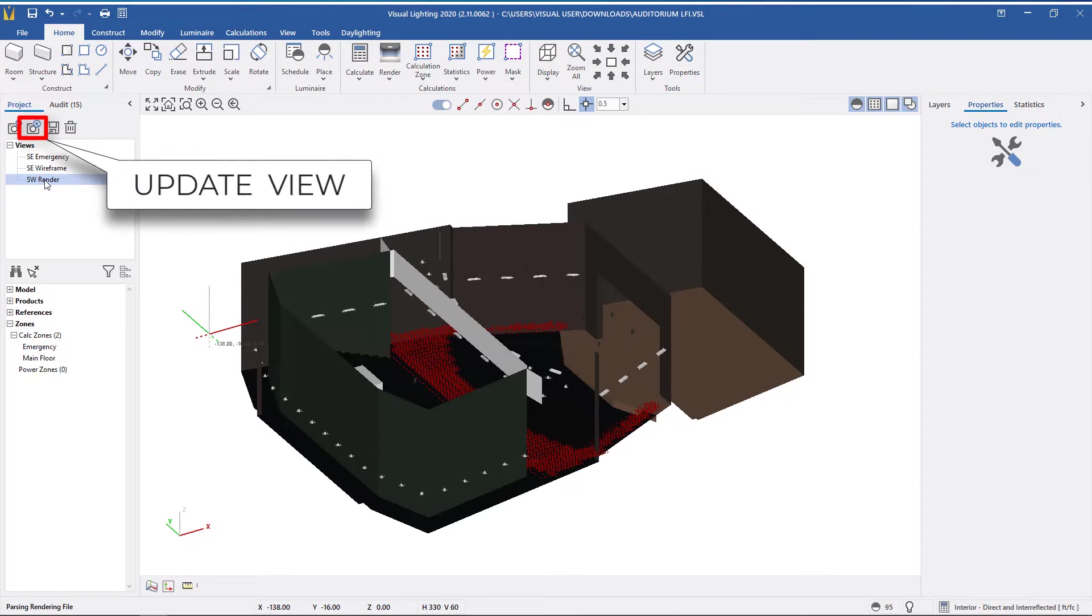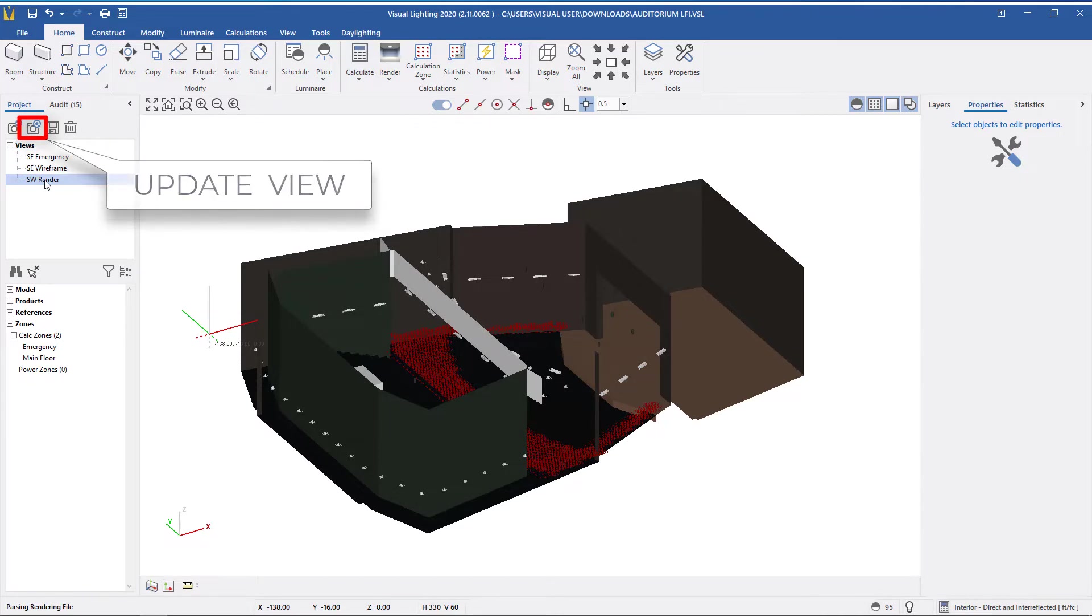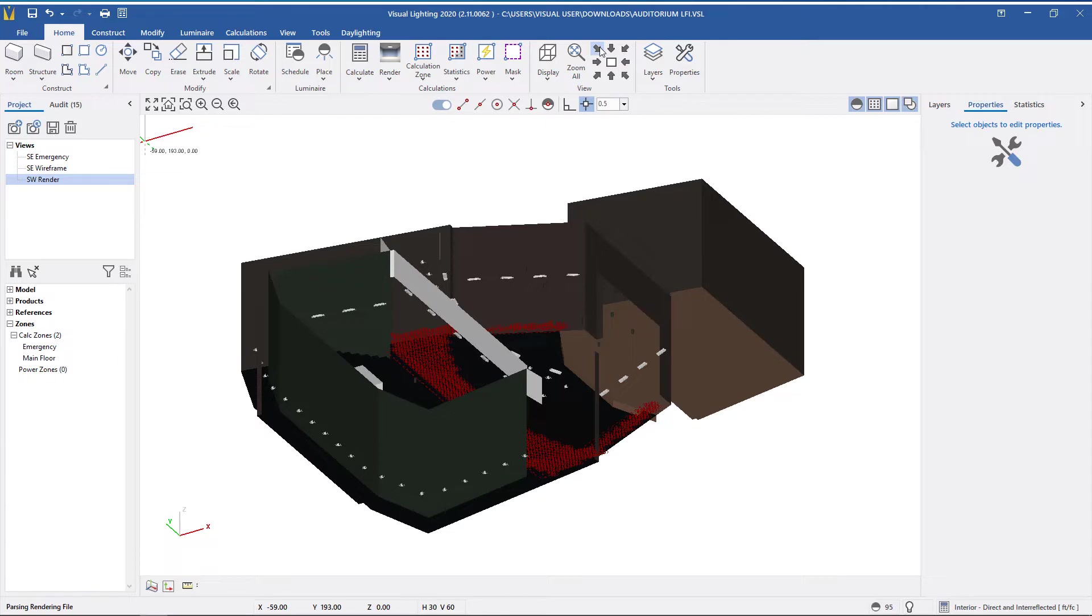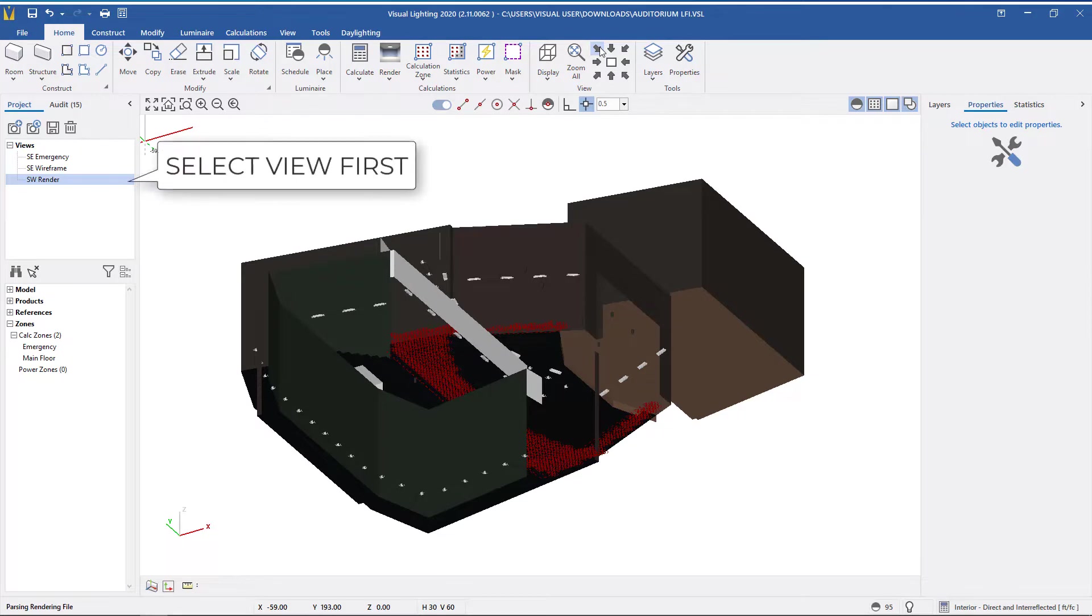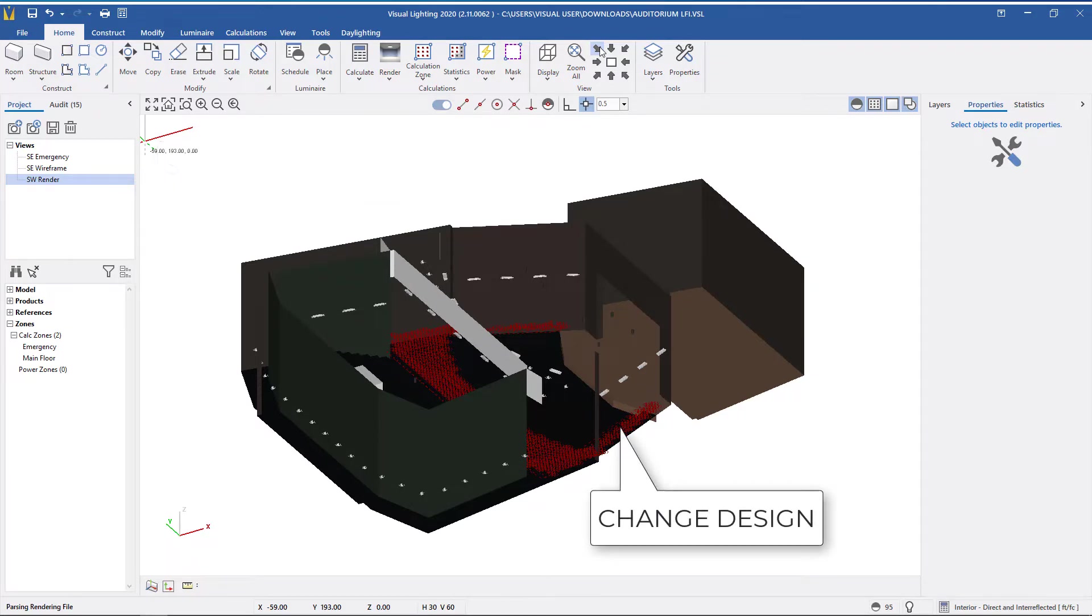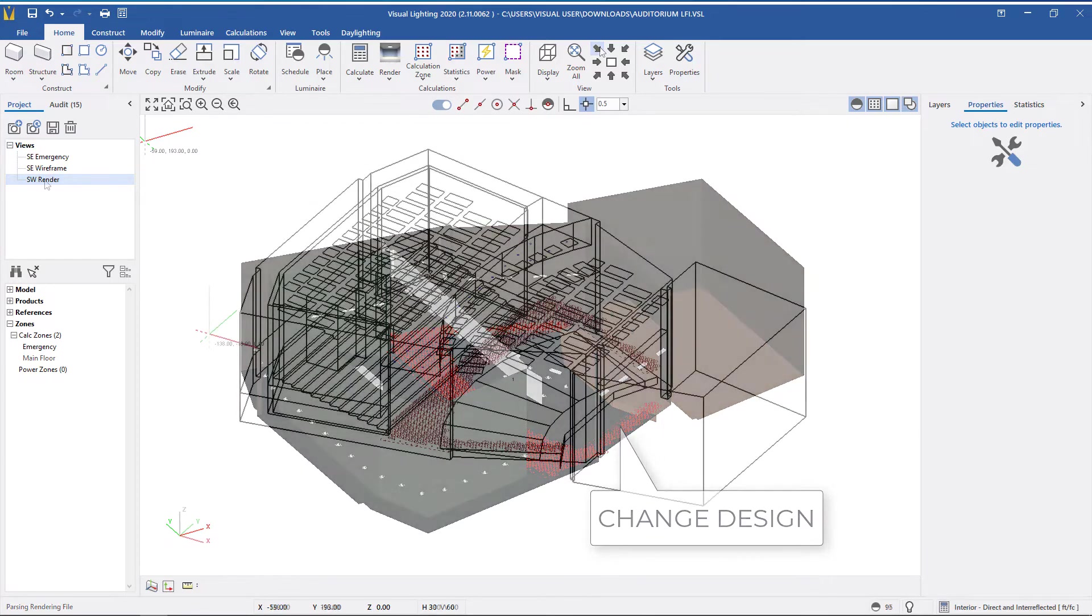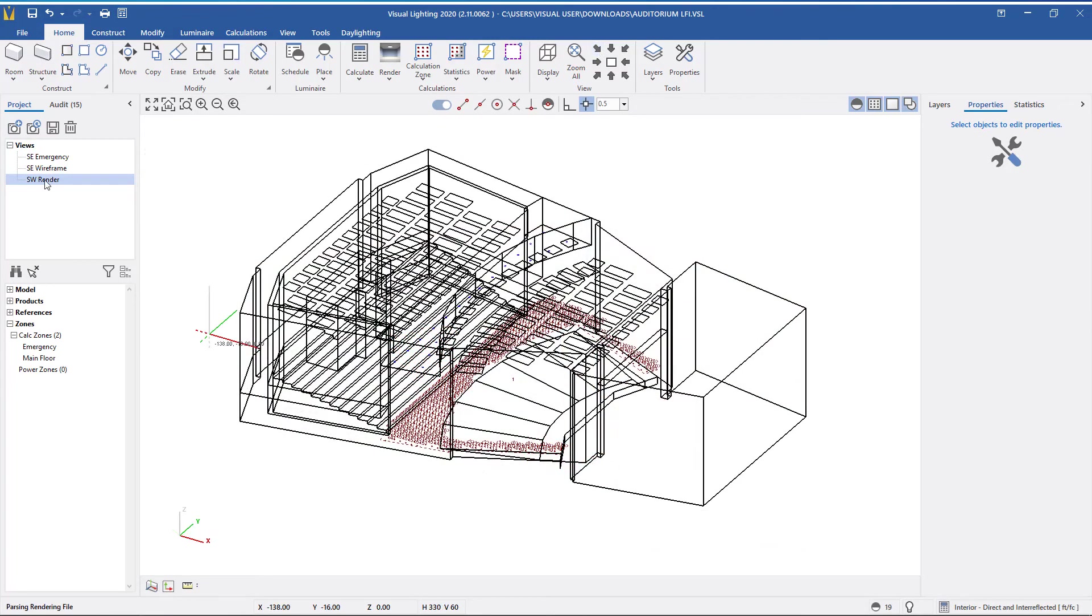The next button is to update the selected view. This will update the selected view to the new design environment settings and overwrite the previous view. Because clicking on a view sets the design environment to the selected view, we recommend you click the view you want to update first and then make your changes to the design.